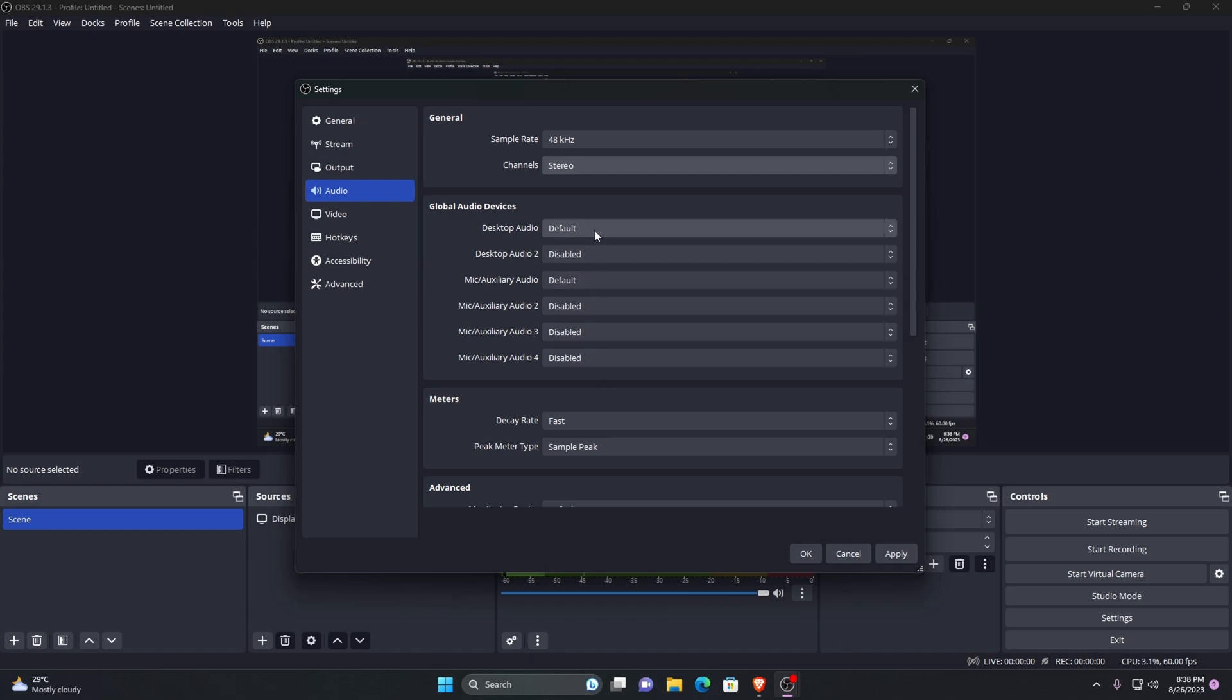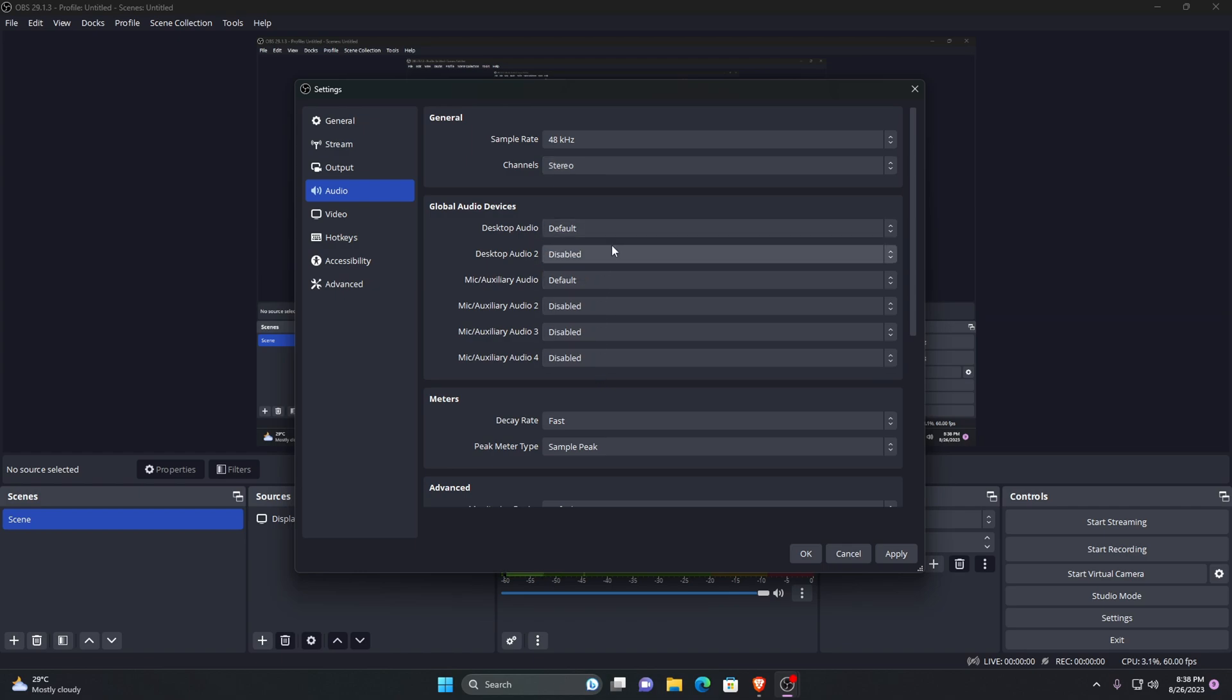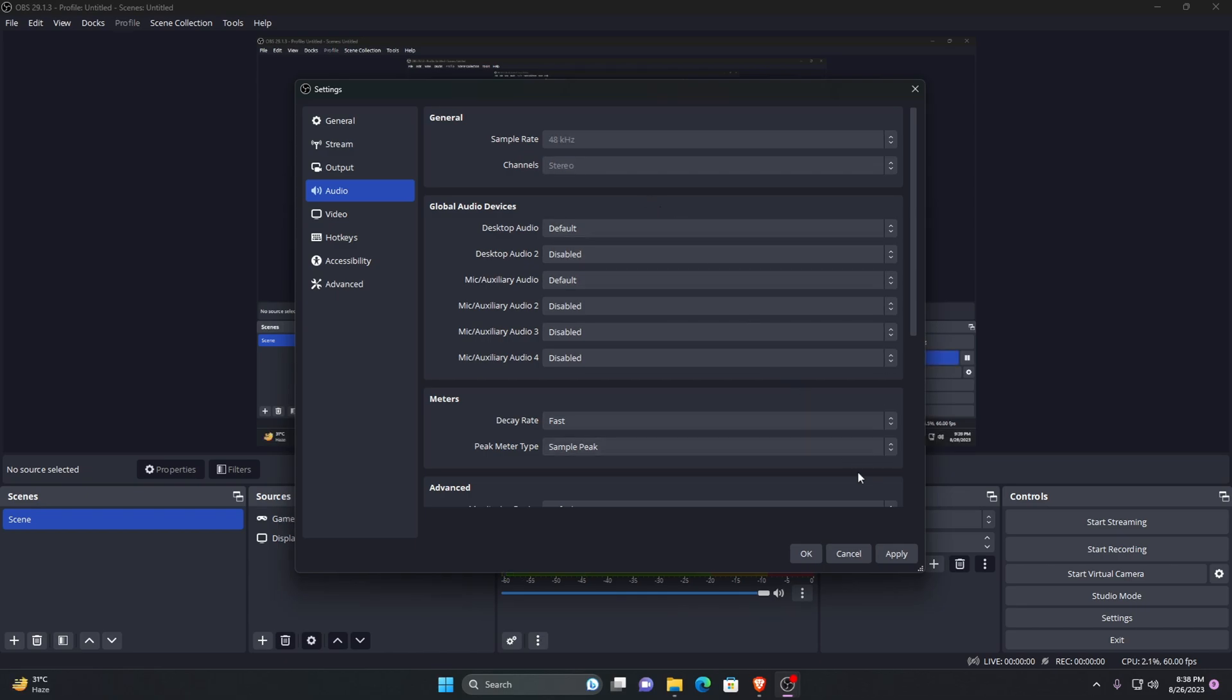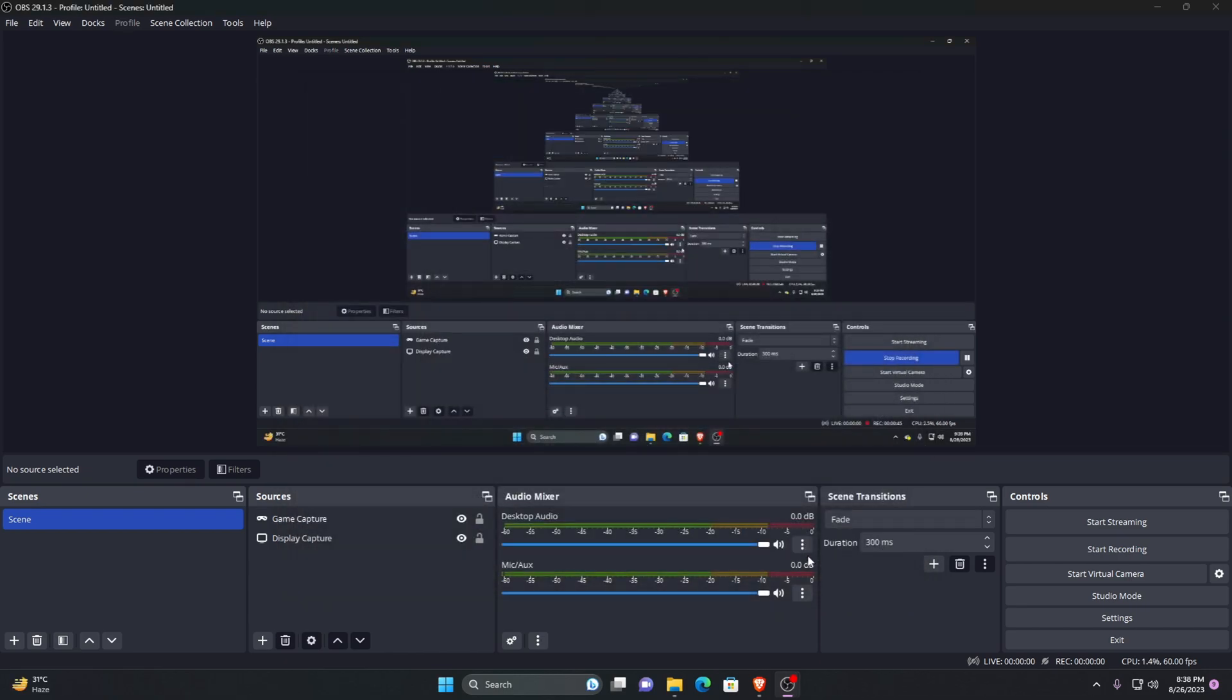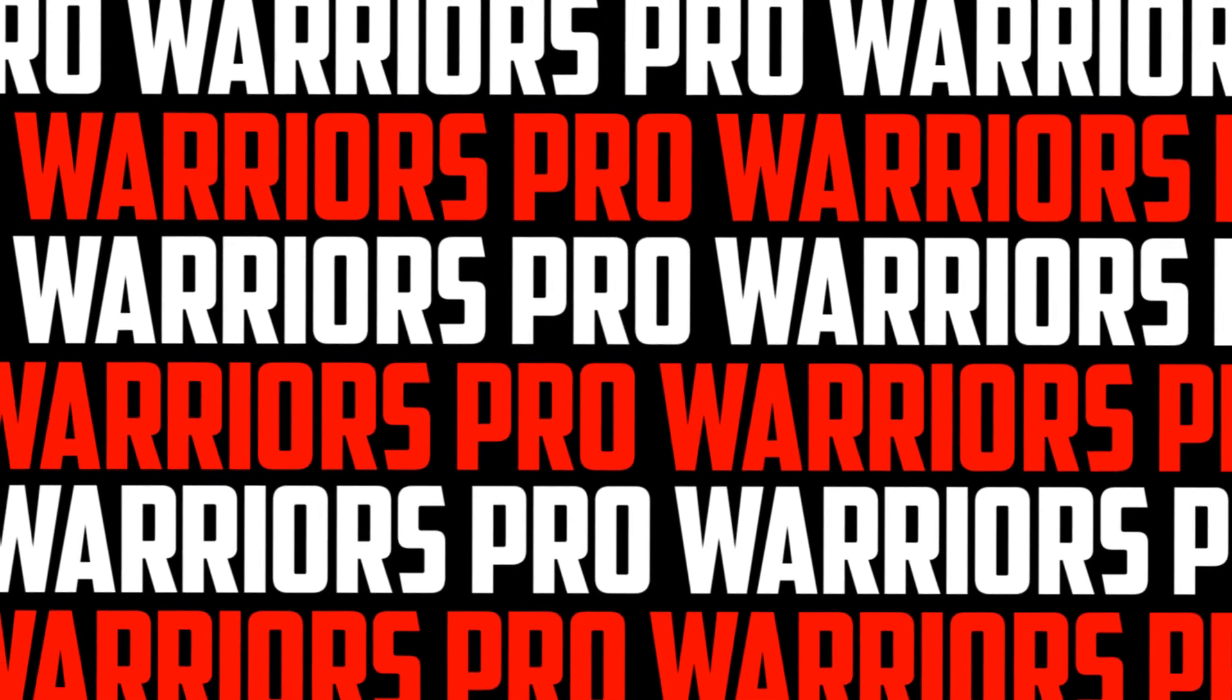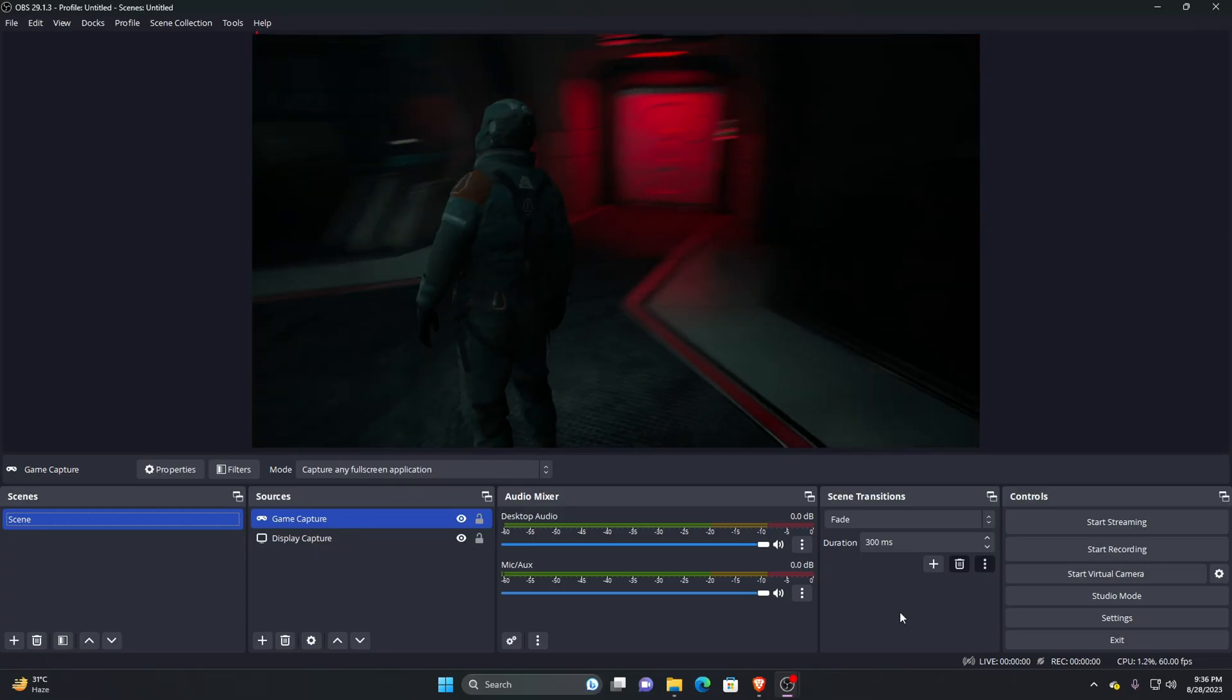Now go down to global audio devices. Under the section of desktop audio, set to the correct speaker or headphones that you are using to hear the gameplay. So after you have done all of that, hit the apply and OK button to save all the changes. Now you can start recording your video.